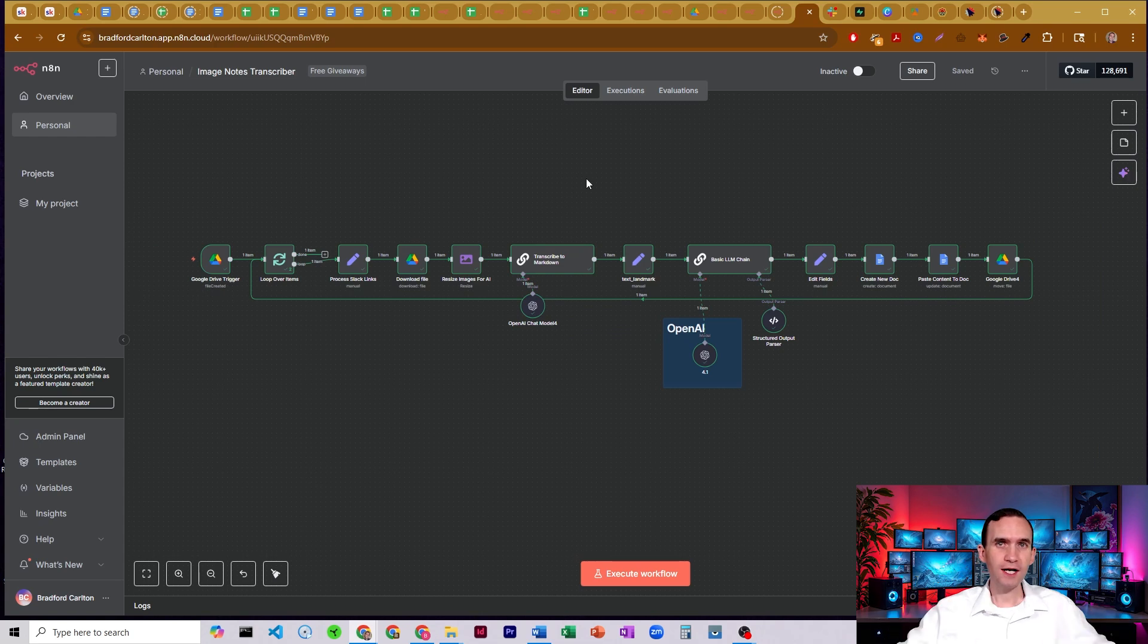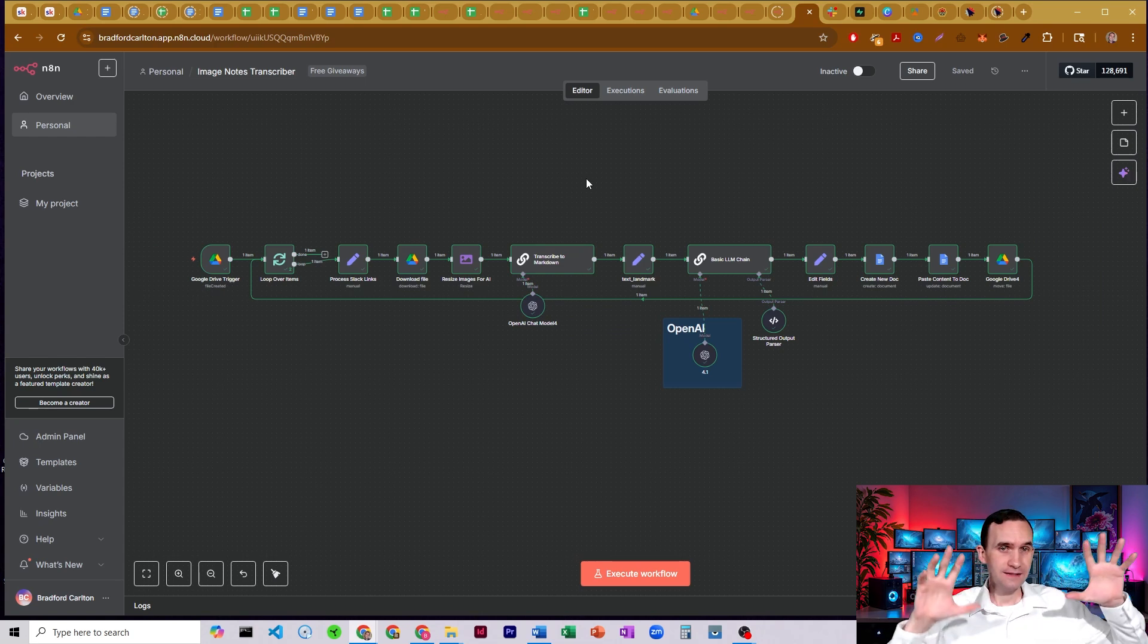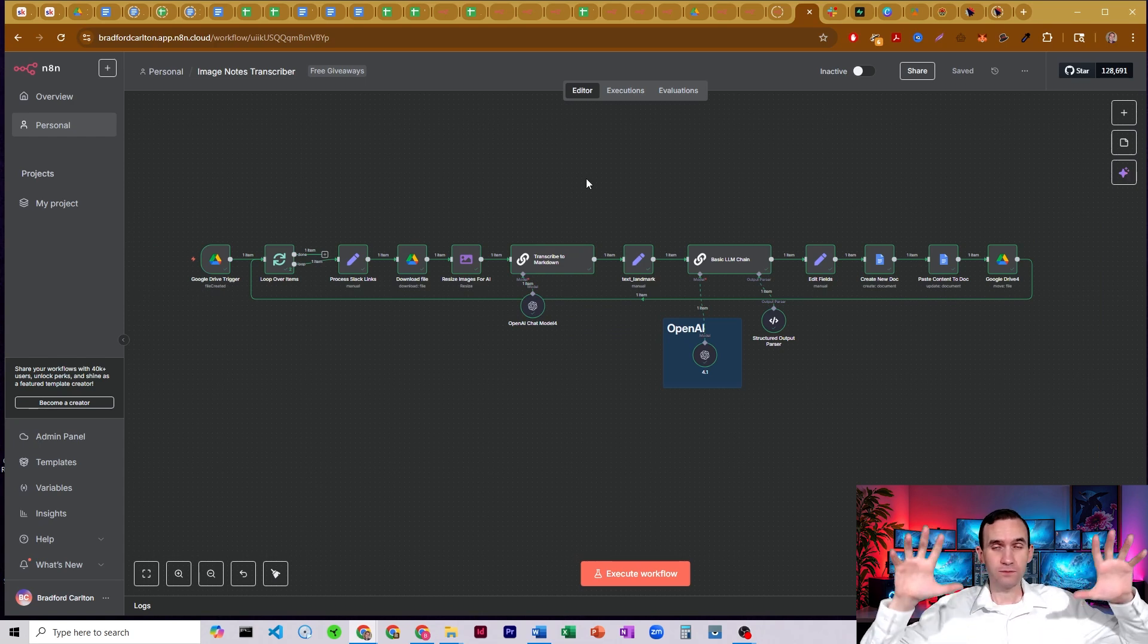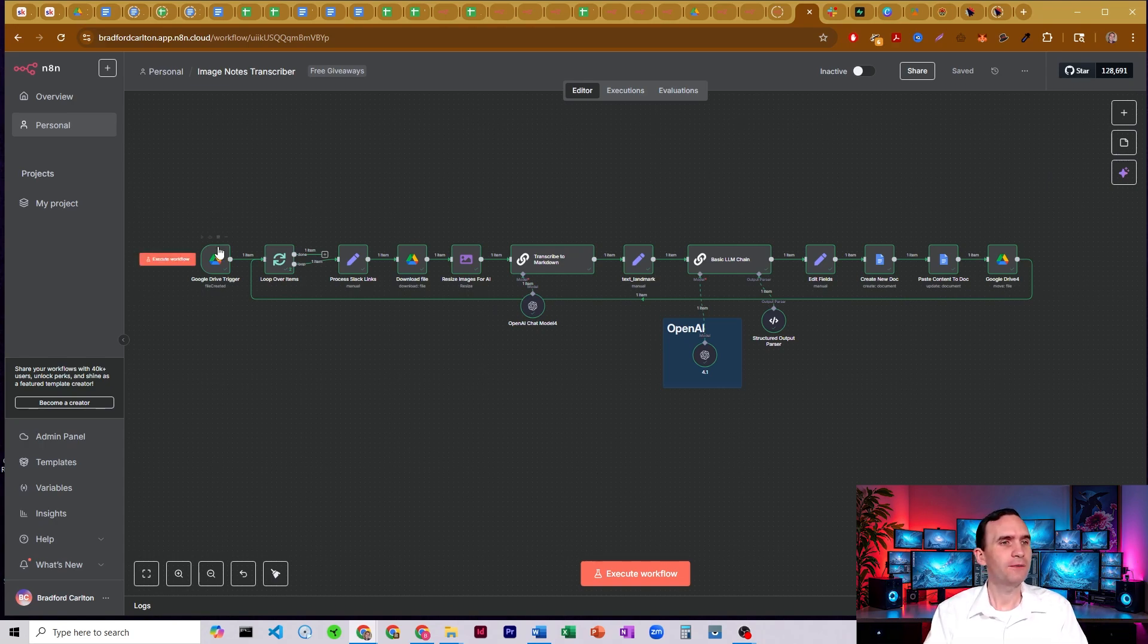It's got charts or graphs or pictures or anything. It's going to try to describe them as best as it possibly can in order to create a nice set of typewritten notes for you.